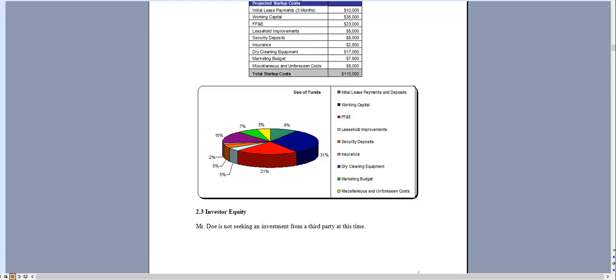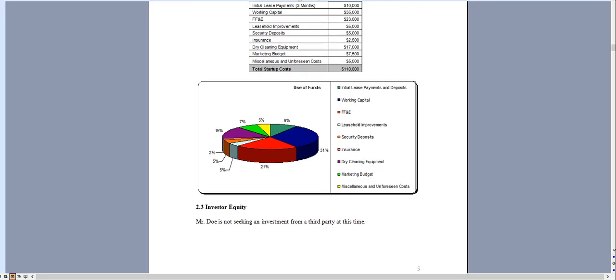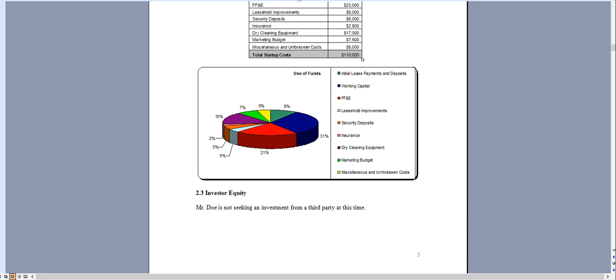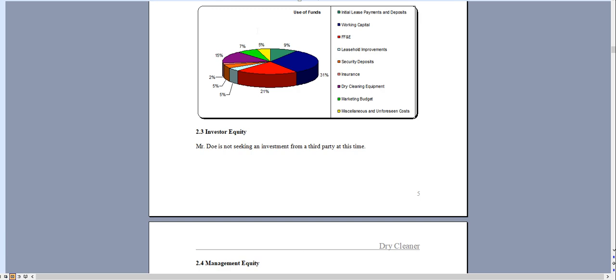And that's essentially it. Again this comes with the standalone marketing plan, three SWOT analysis templates, a pitch deck, as well as some other important information about starting a dry cleaning business. Thank you for taking a look.